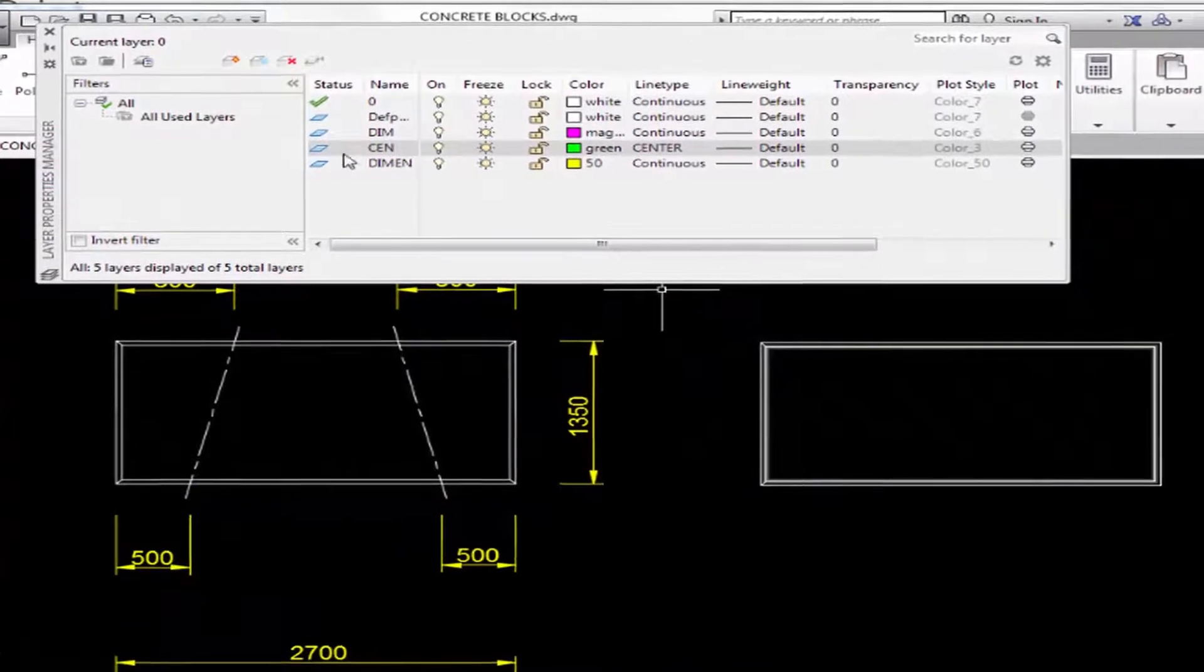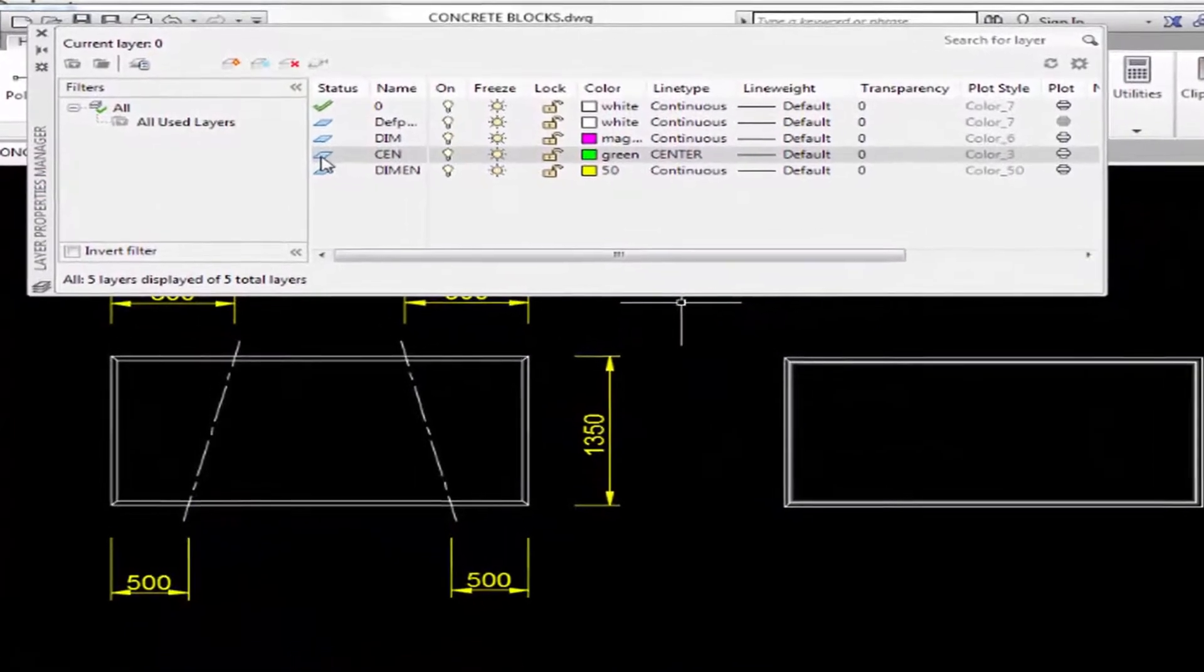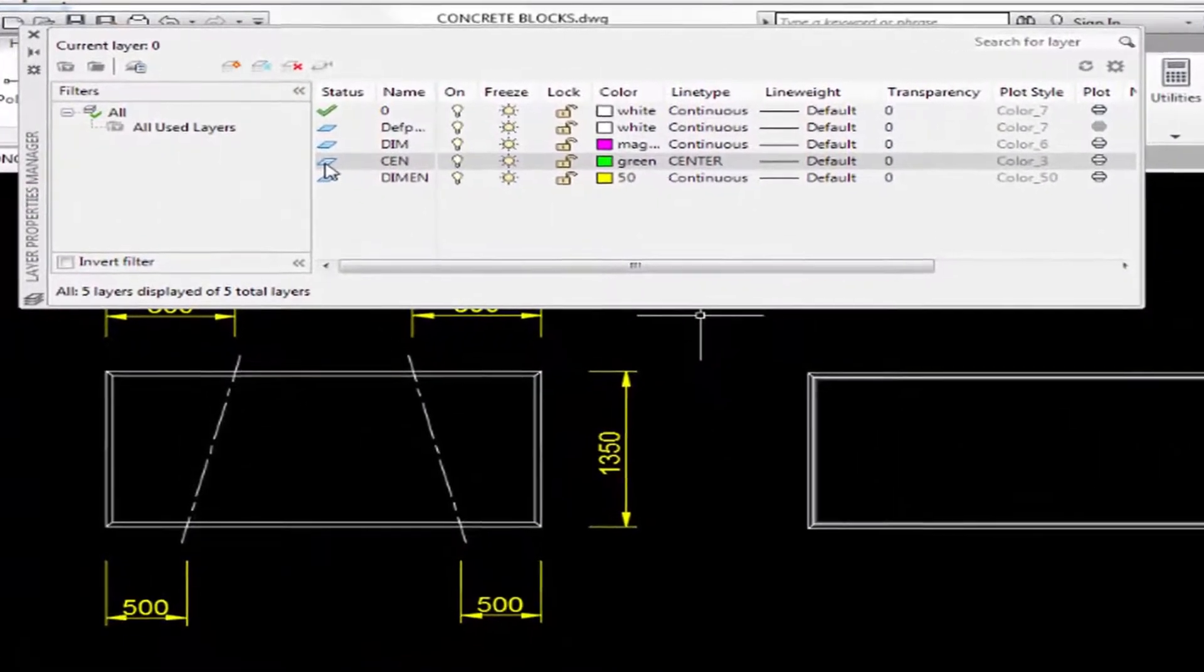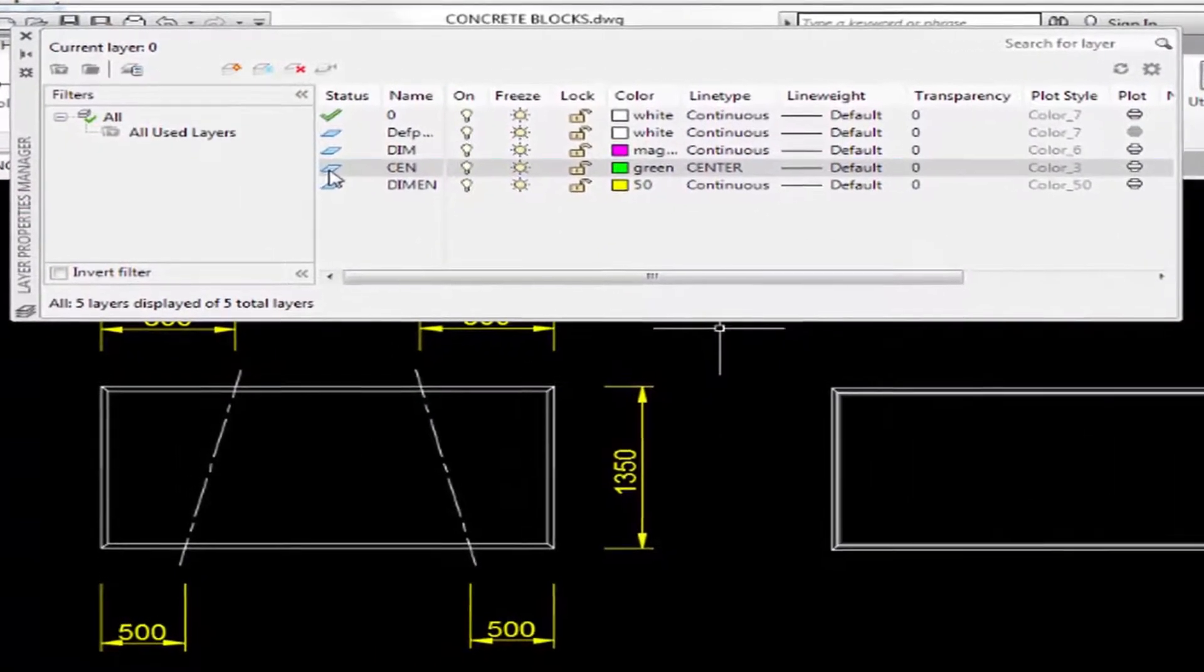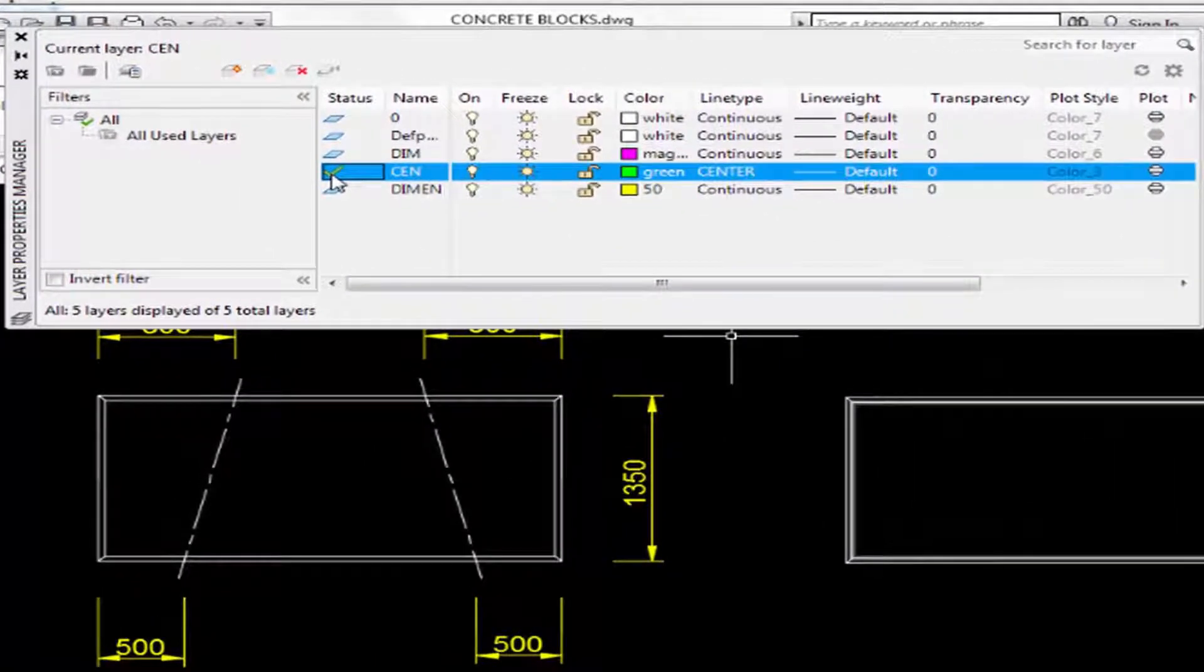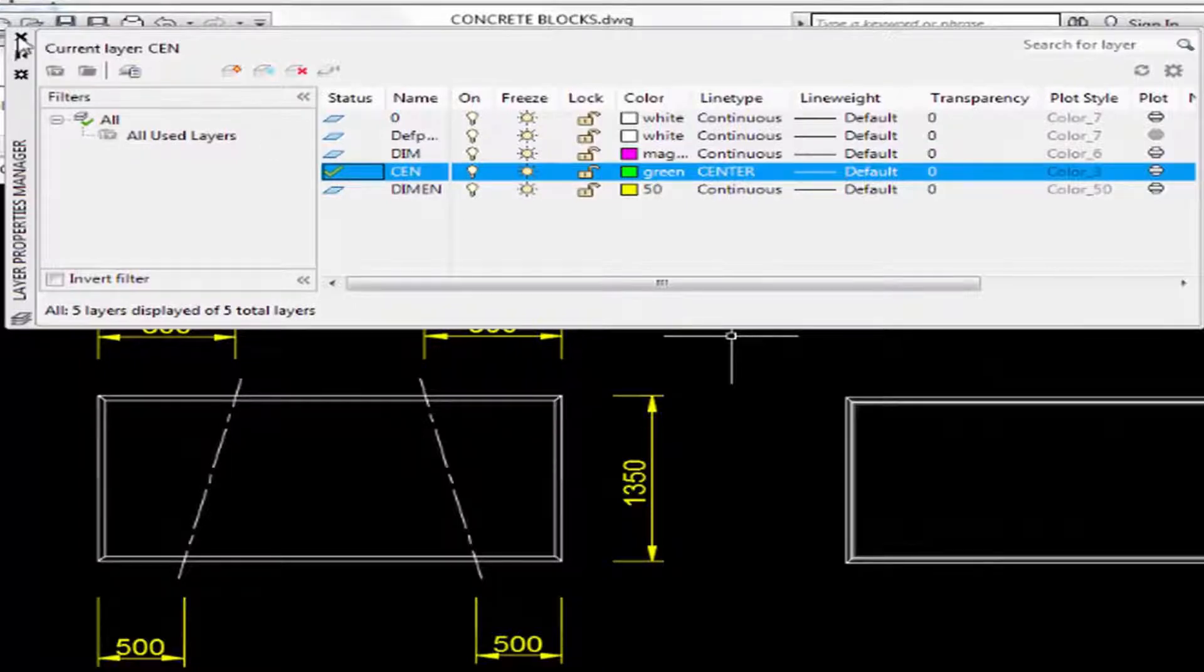If you wish to draw on this layer now, you just need to double click. That becomes the current layer and we can now close the property manager.